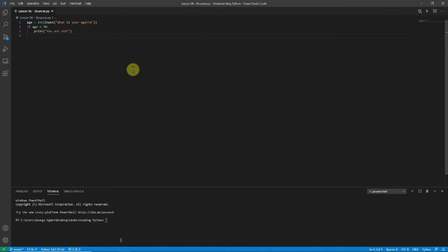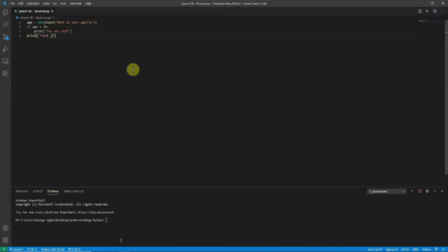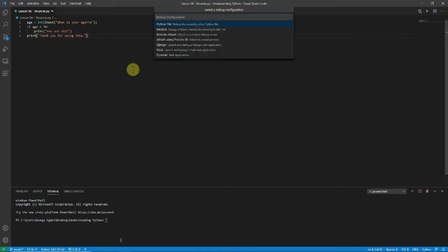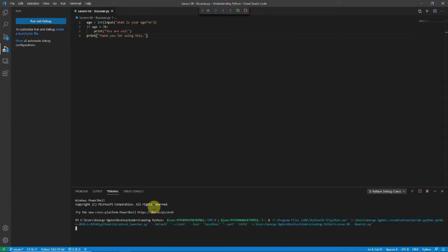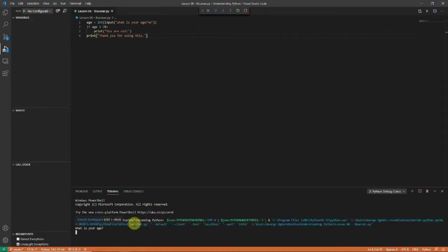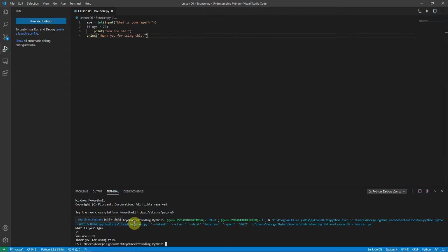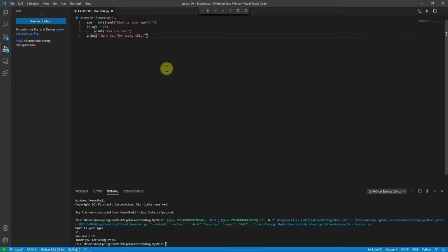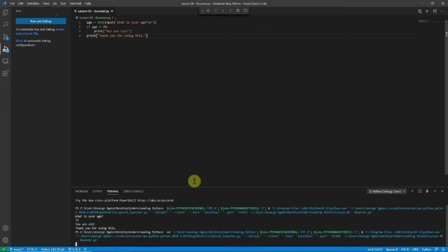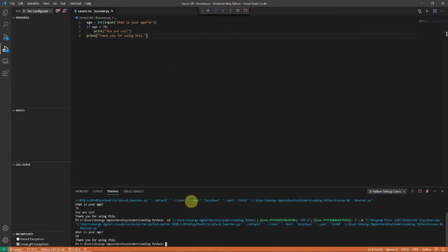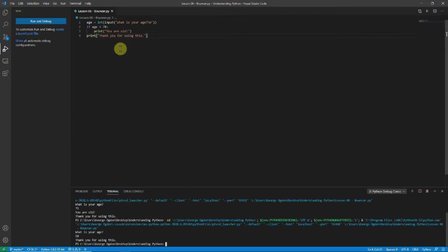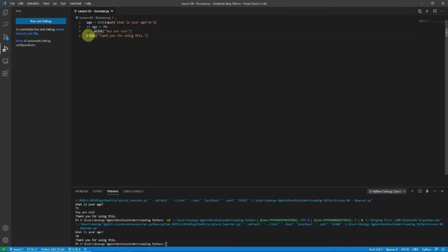And then we're going to finish by just saying thank you for using. And then we'll run it. What is your age? And I'll start by saying 71. And it says you are old. Thank you for using this. And that's because this is dedented. So here we've got a tab and here we have one.